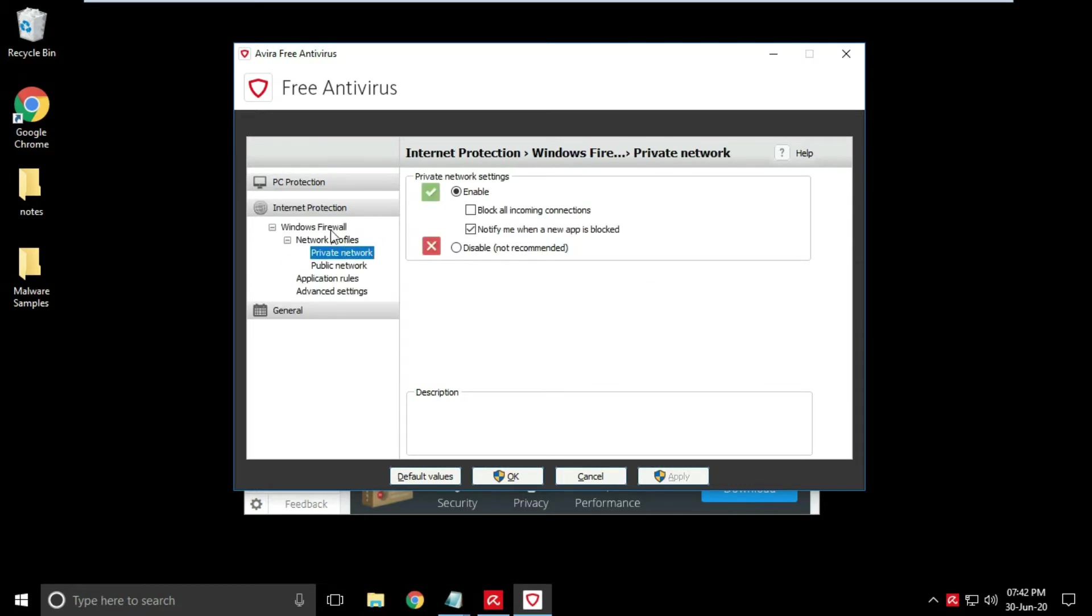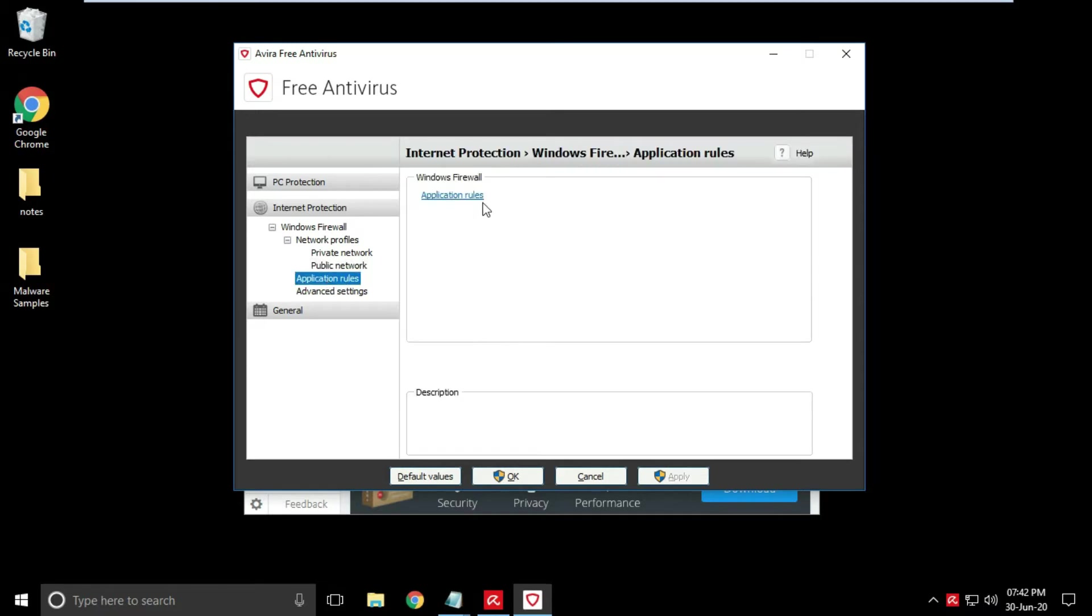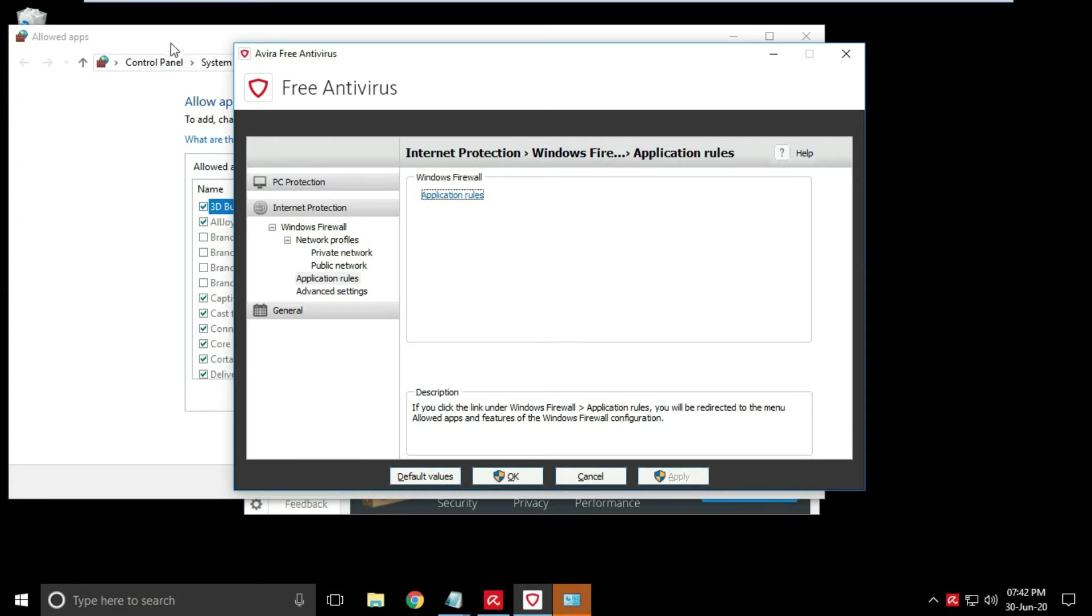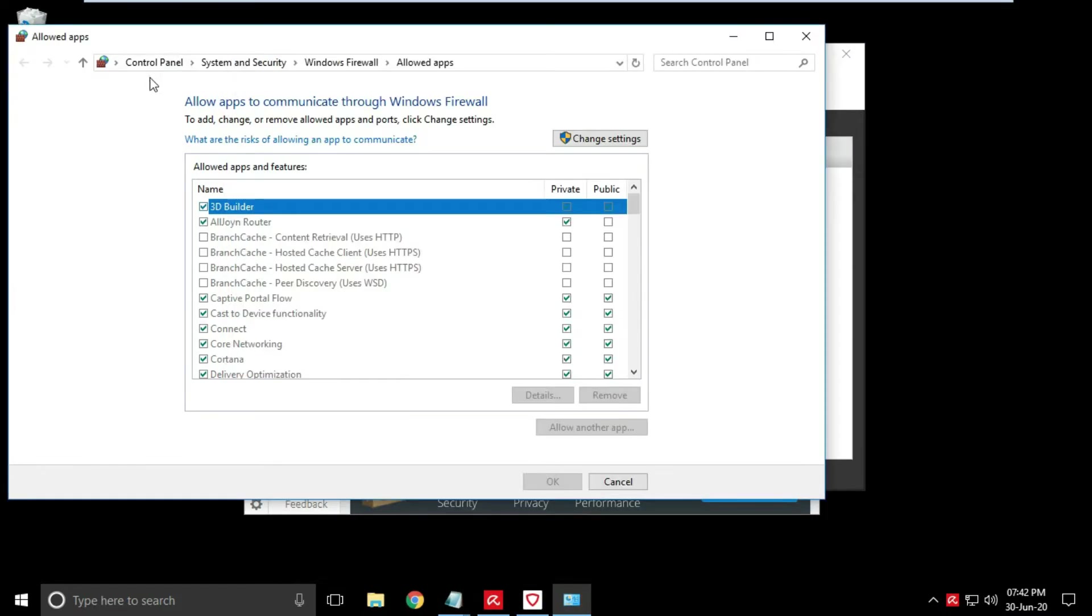Basic internet protection is available like block or allow all connections to public and private network. Application rule set and advanced settings are redirecting towards default Windows firewall settings.